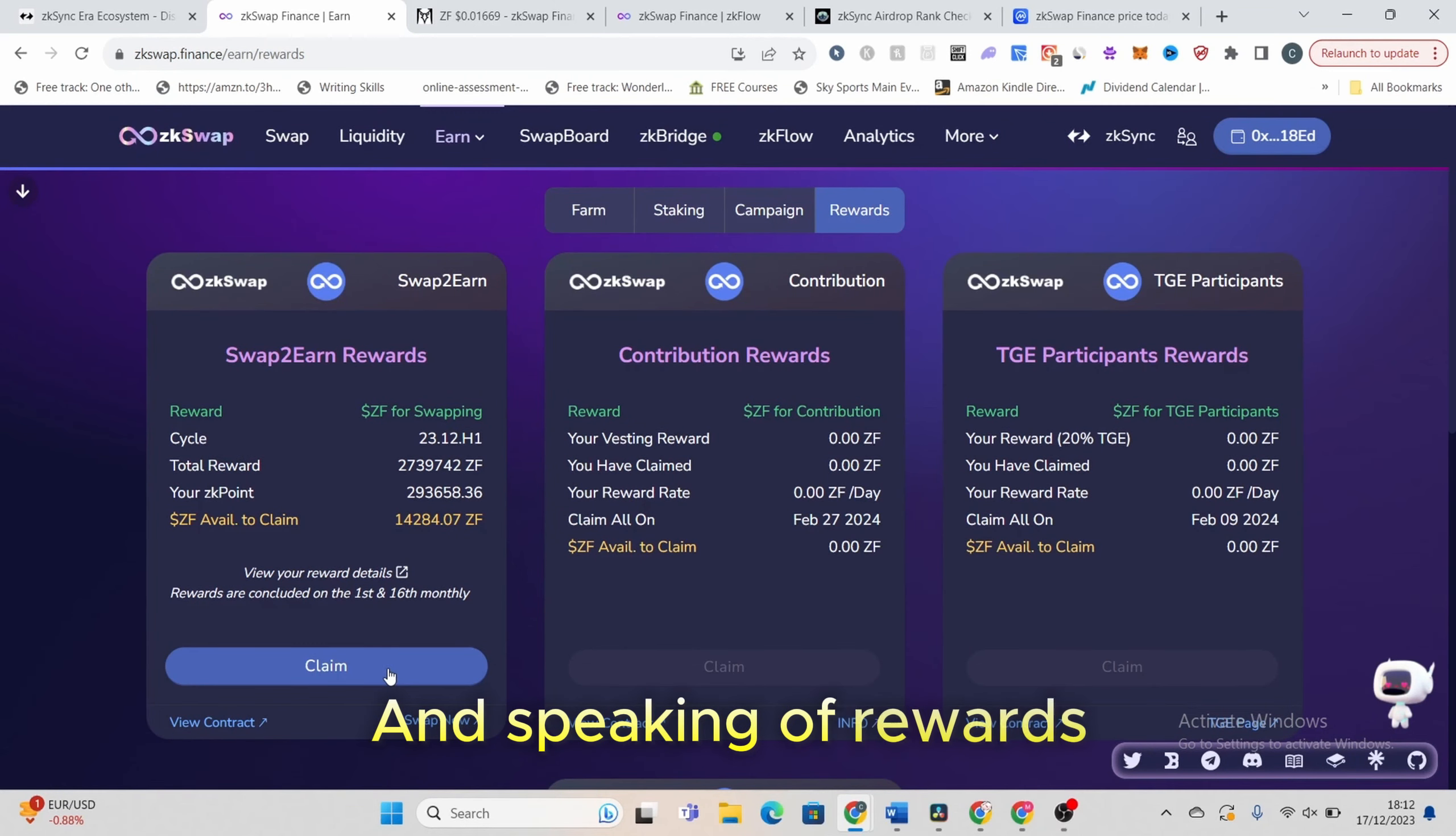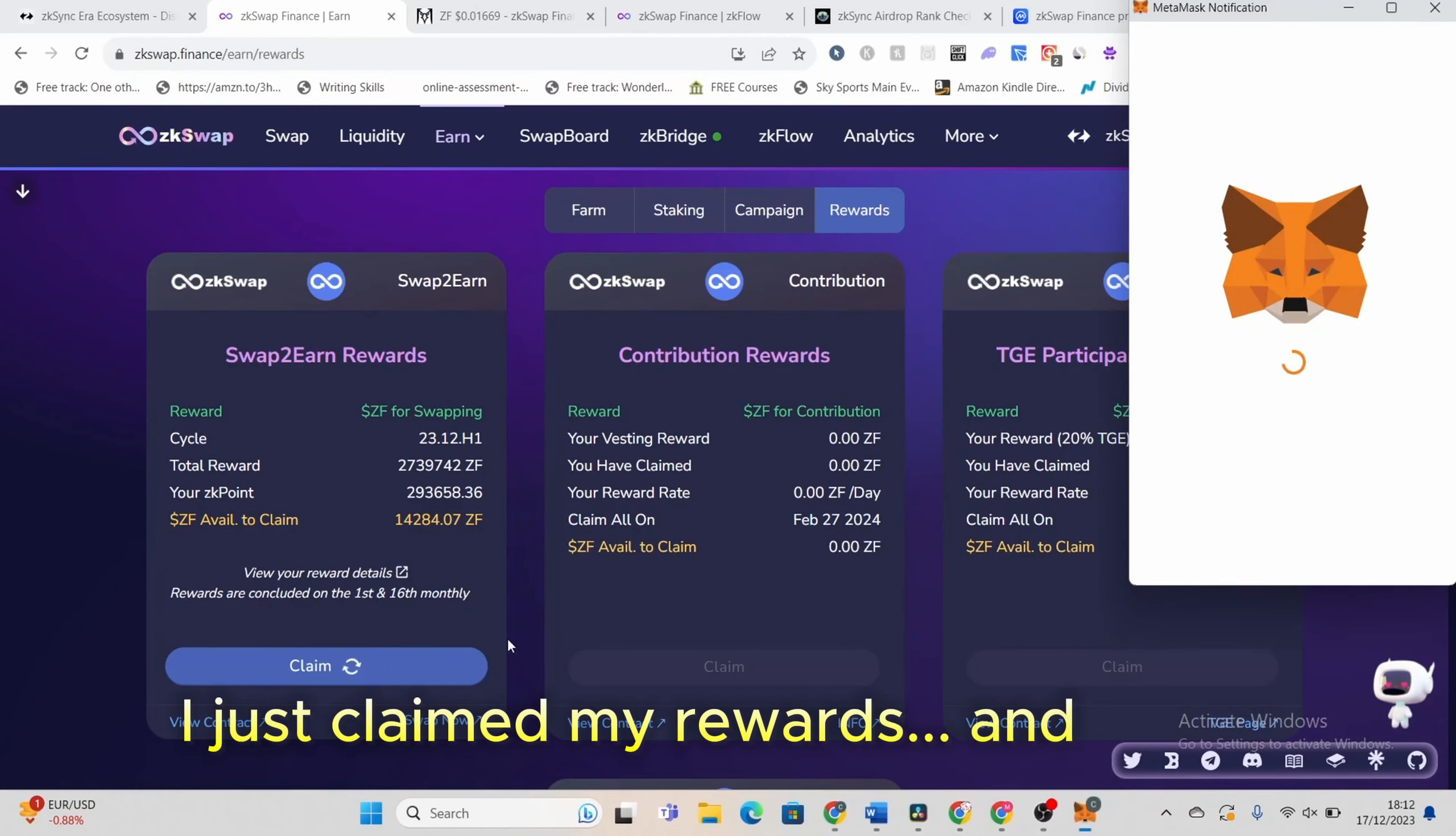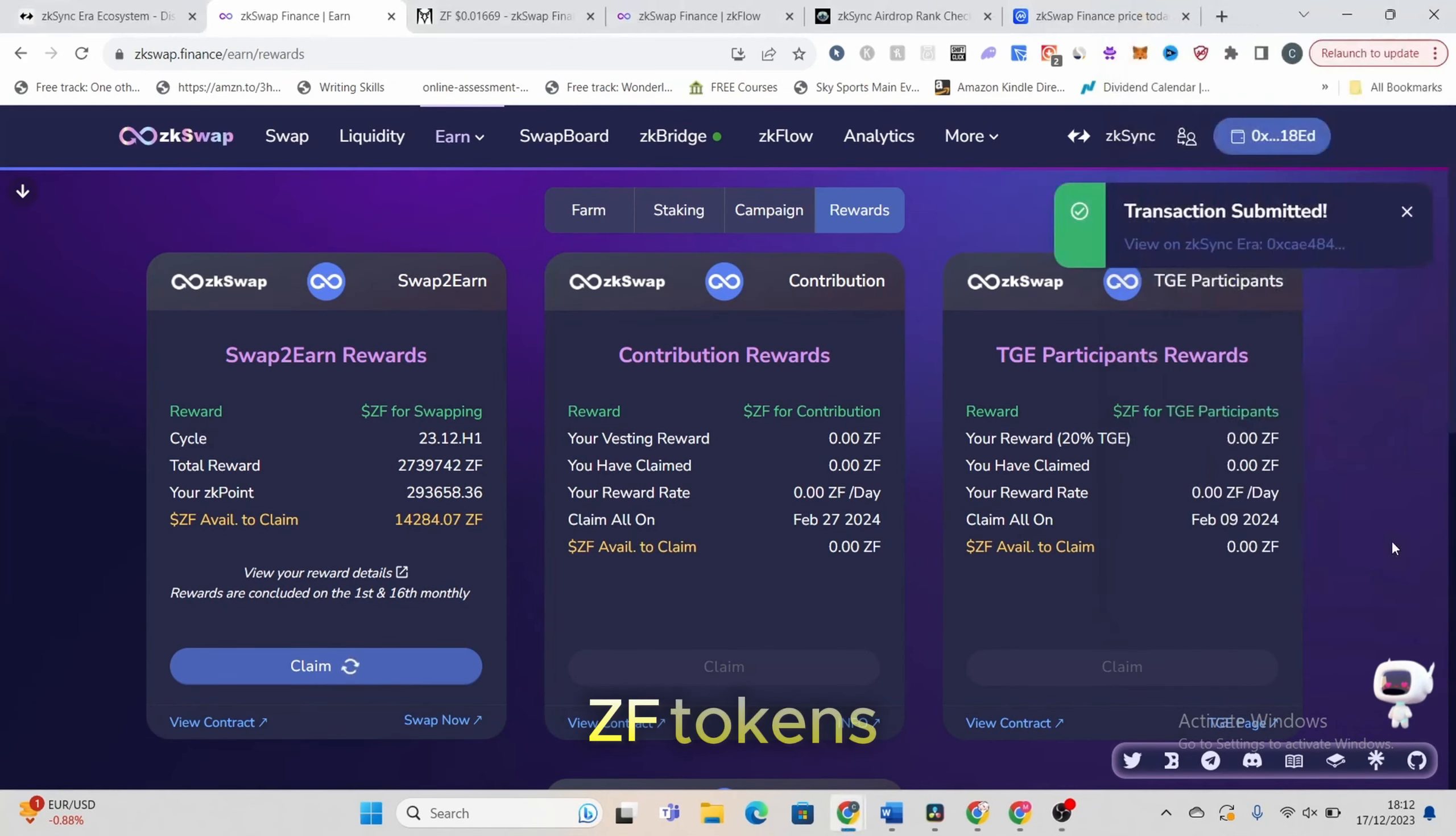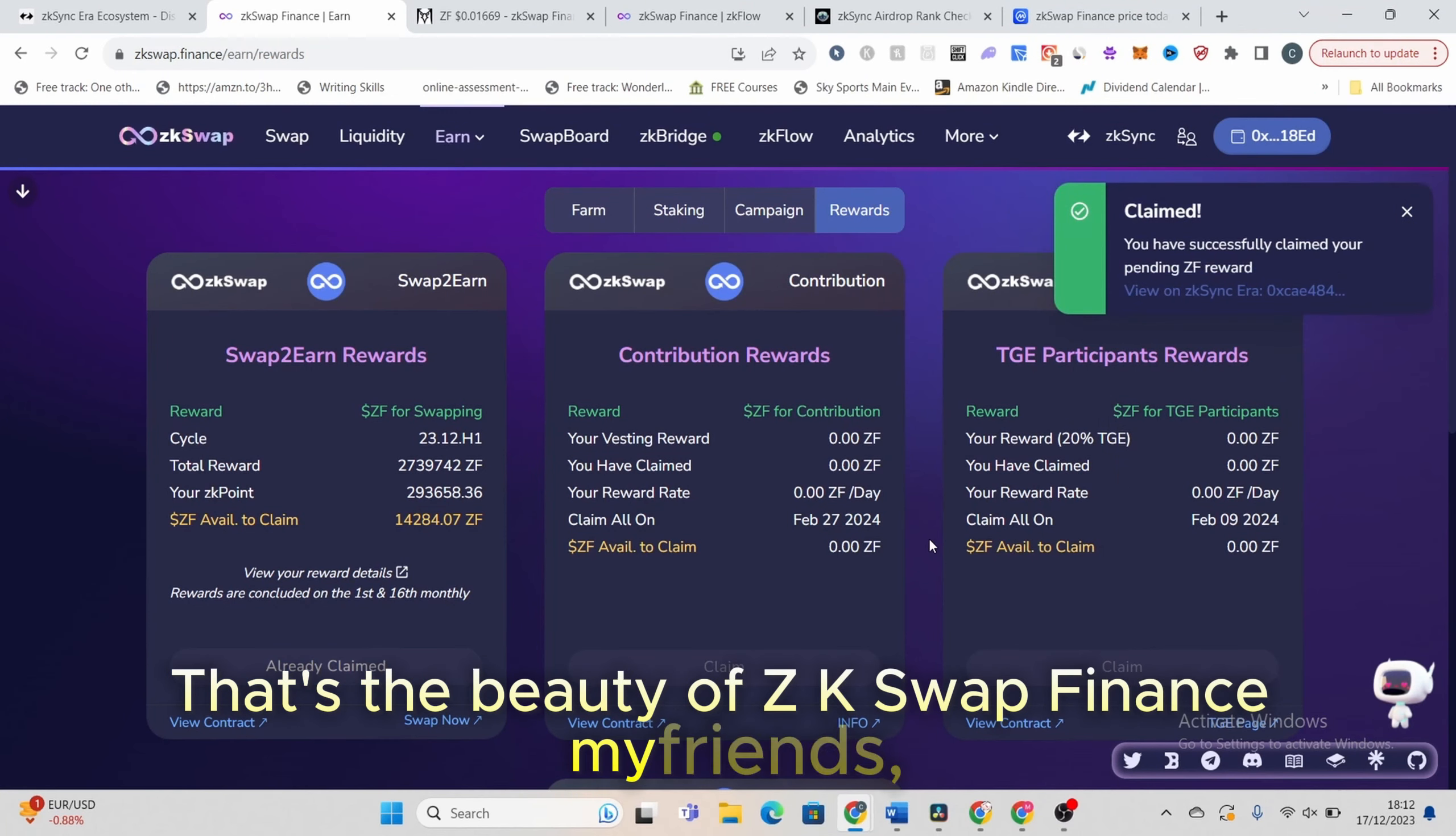And speaking of rewards, check this out, I just claimed my rewards, and boom, I received a whopping 14,284 ZF tokens. That's the beauty of ZKSwap finance, my friends.